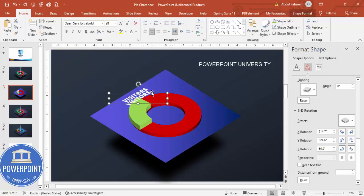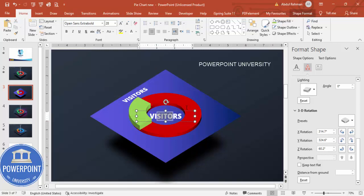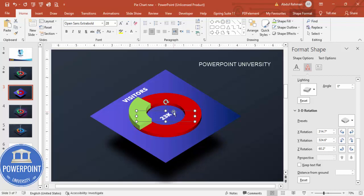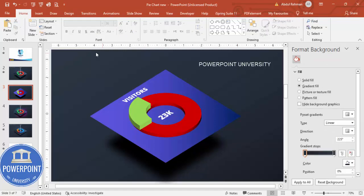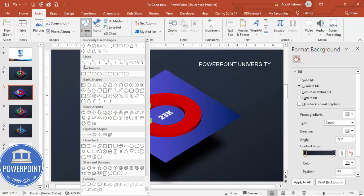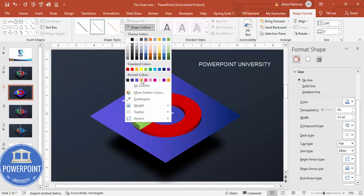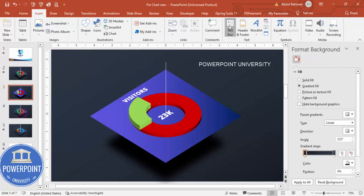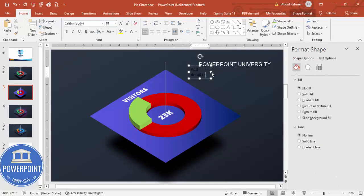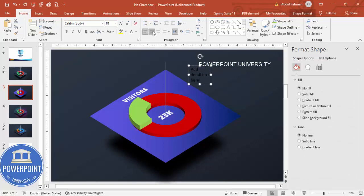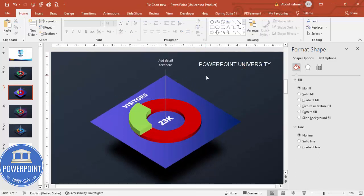Press Ctrl+D to duplicate and add a number, for example '23,000 visitors' for the website. Increase the size and place it in the center. If you want to add more detail, go to Shapes, select the Line tool, and draw a vertical line. Give it a white or blue color, or whatever is visible. Then add a detail text box, center align it, use a white font, reduce the font size, and place it accordingly.